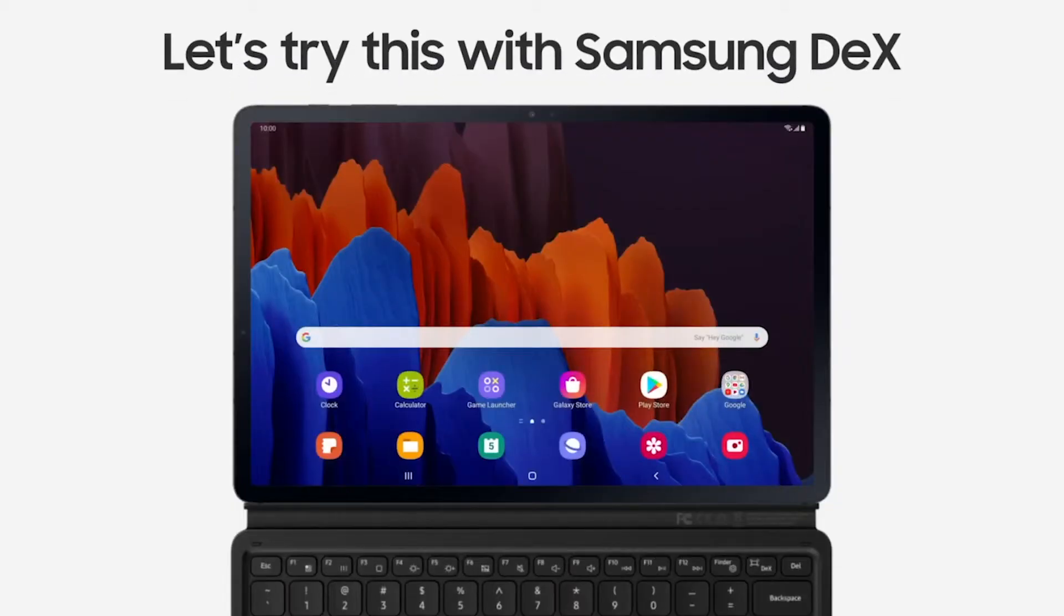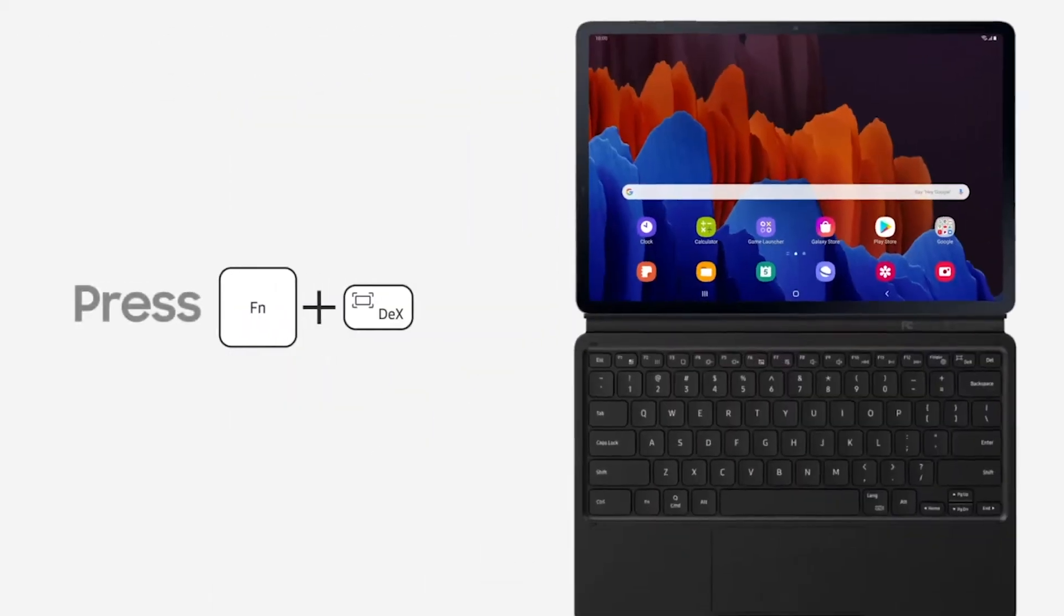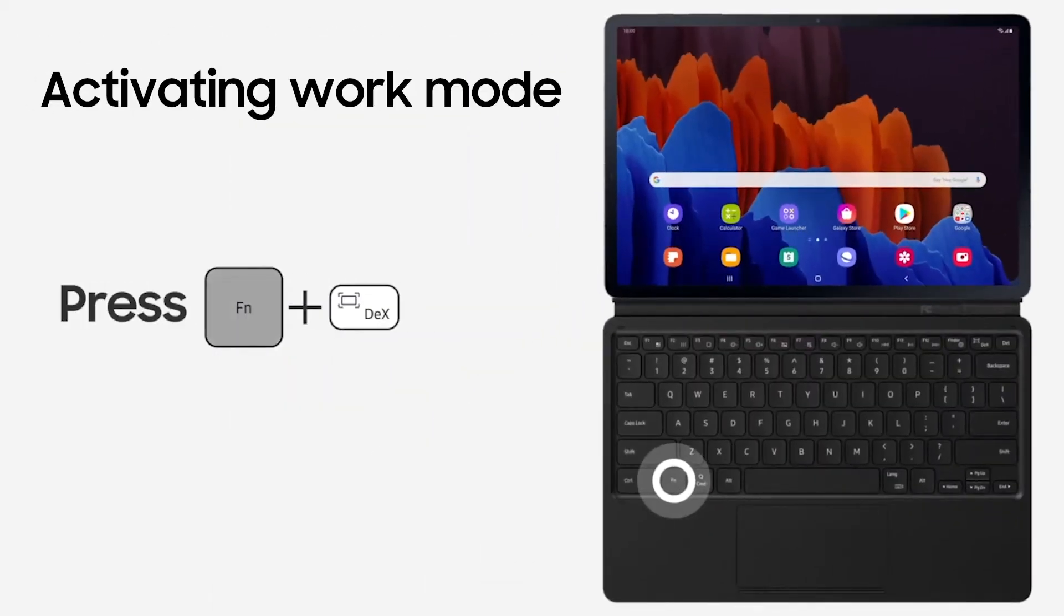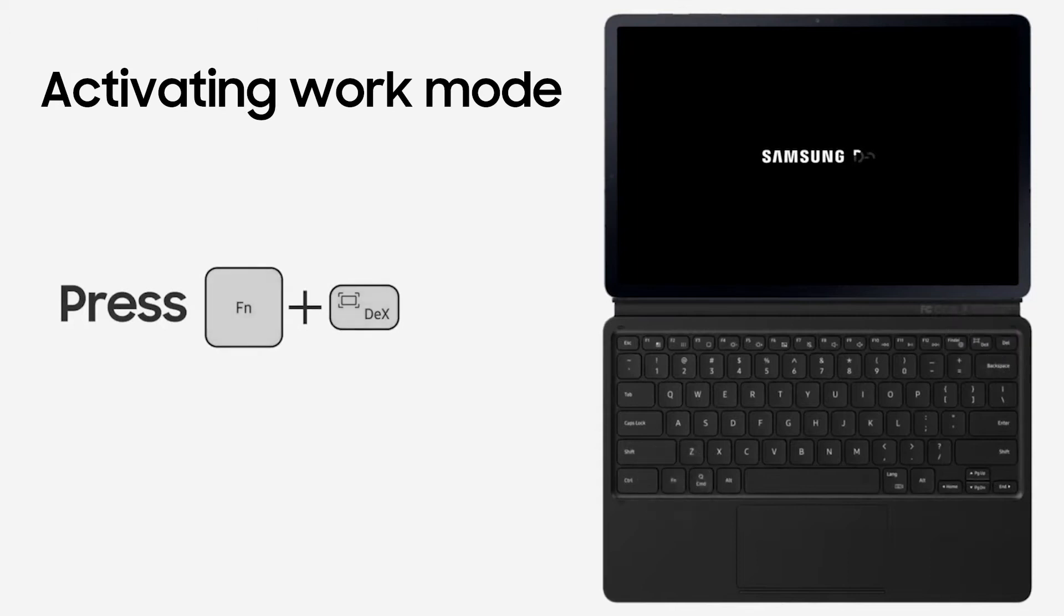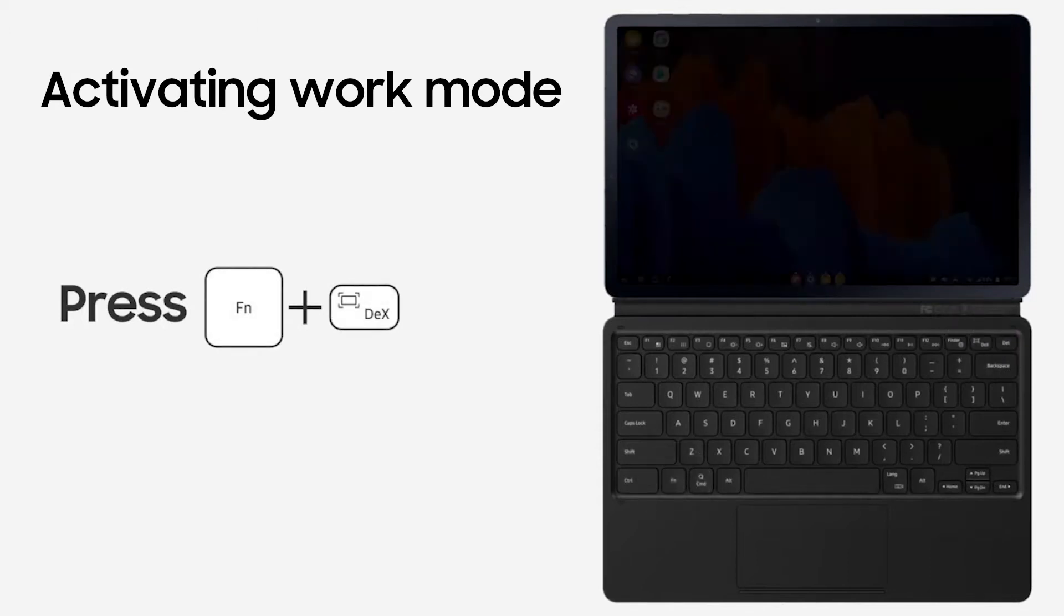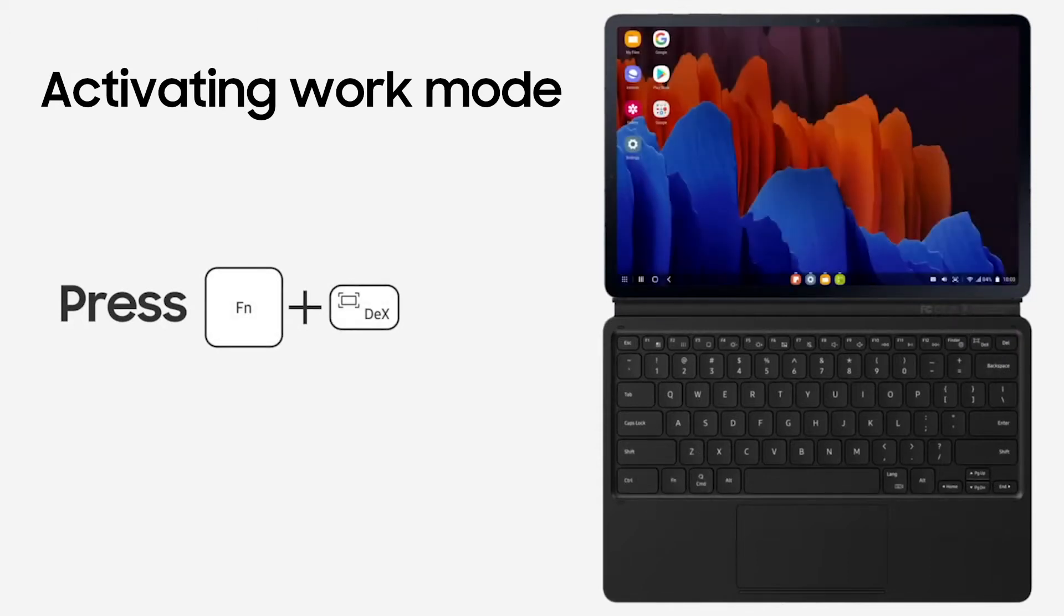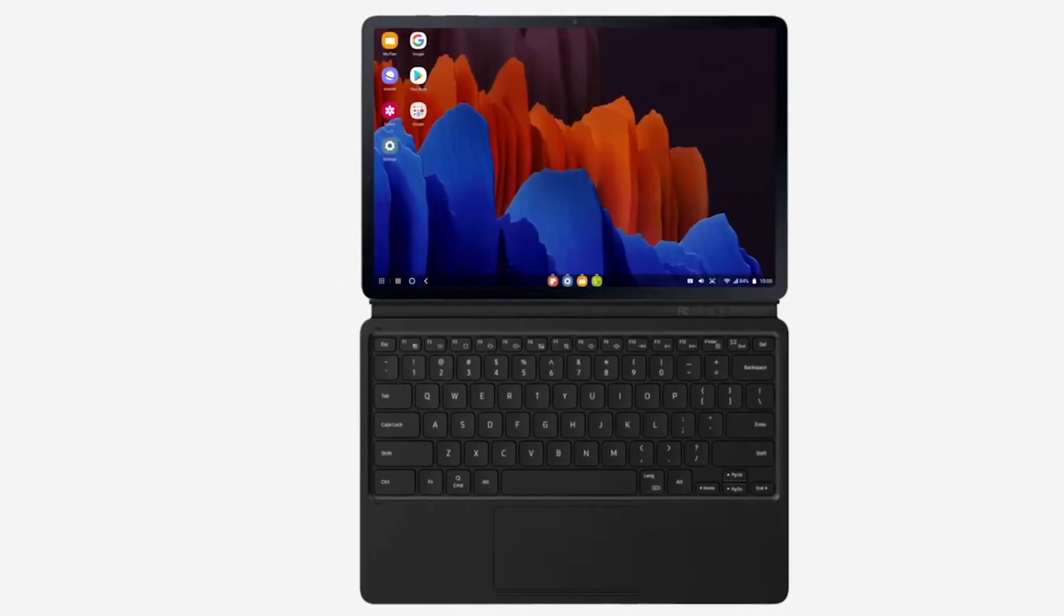You can also transform your Tab S7 Plus into work mode by connecting it to the compatible keyboard, giving you the added laptop computer-esque element.